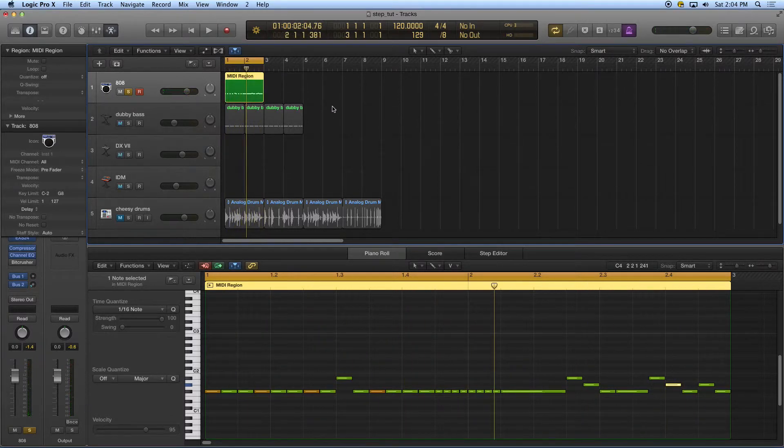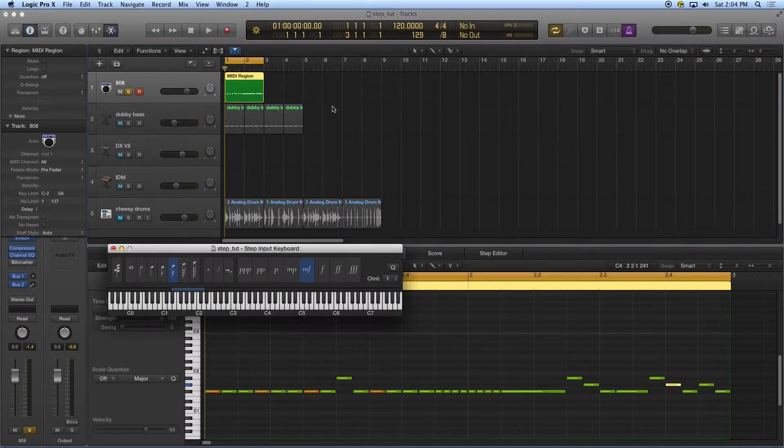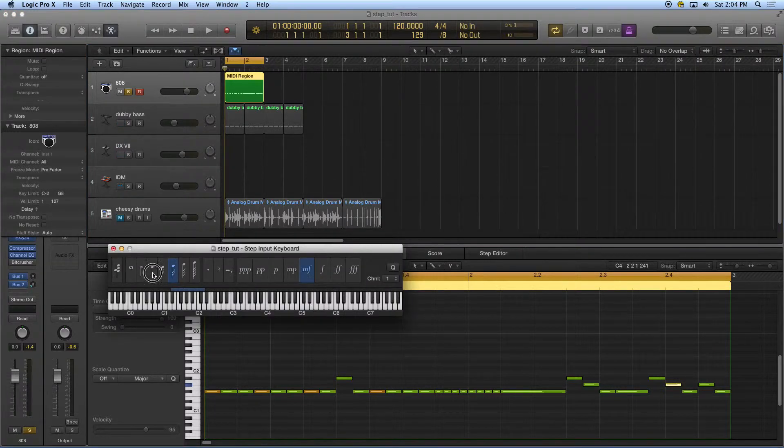Then I'm going to go back and I'm going to use my step input keyboard again. Remember that's command option K. I'm going to go to quarter notes.